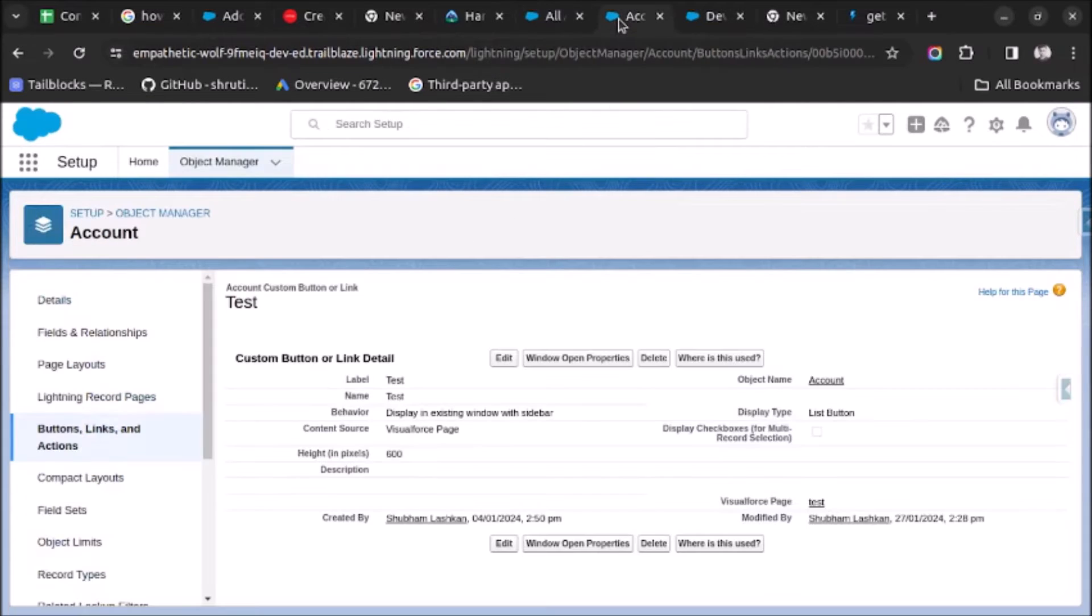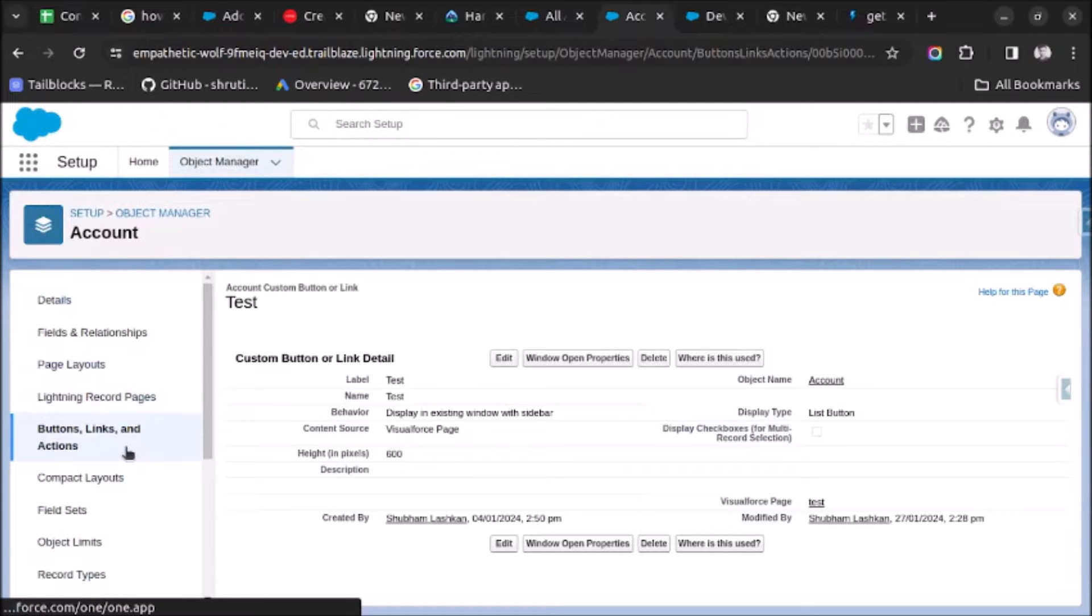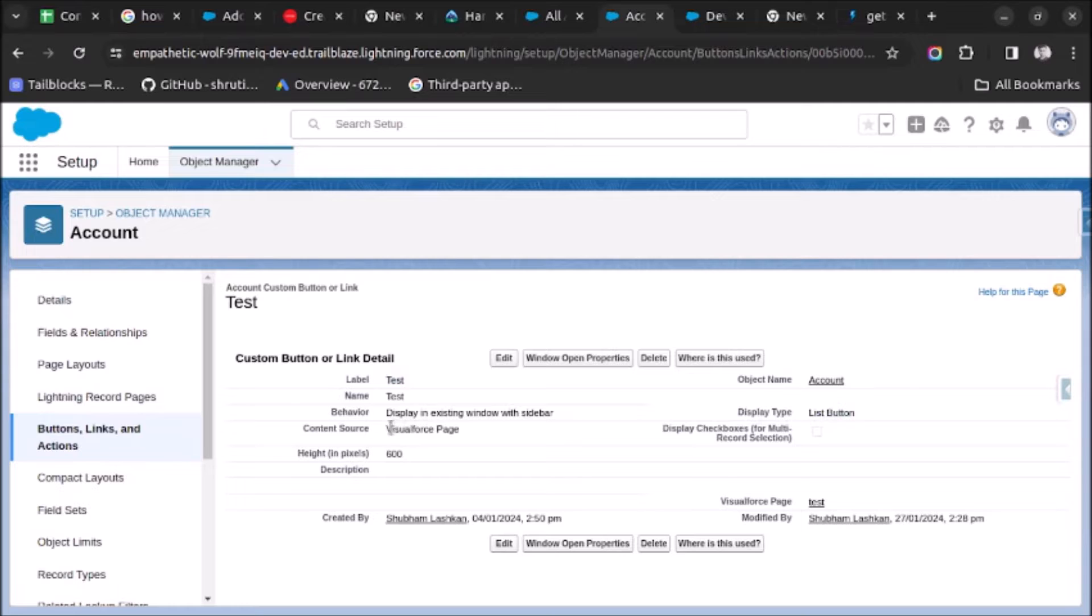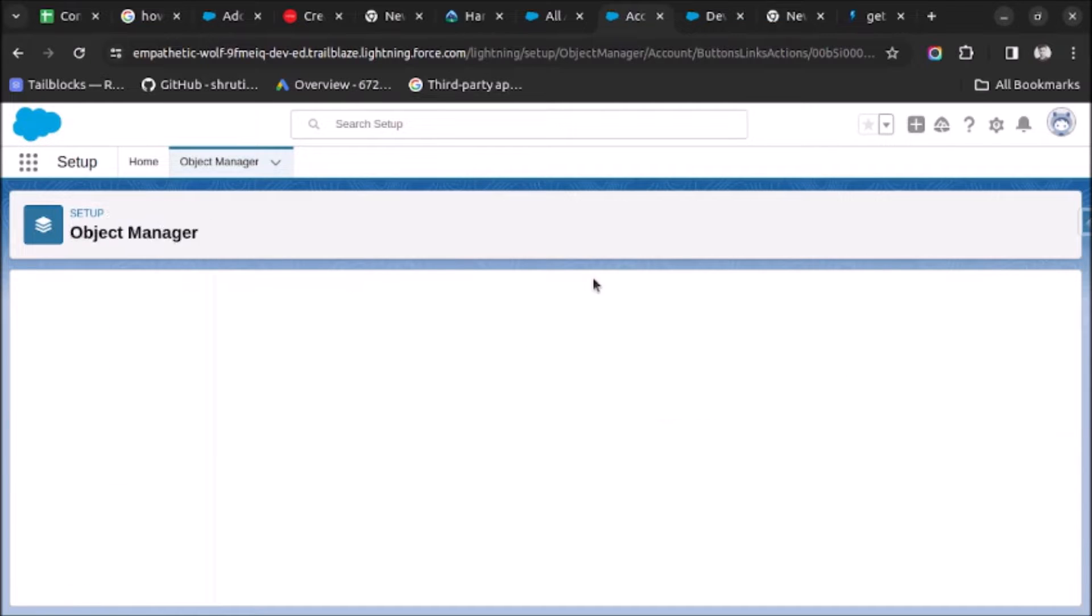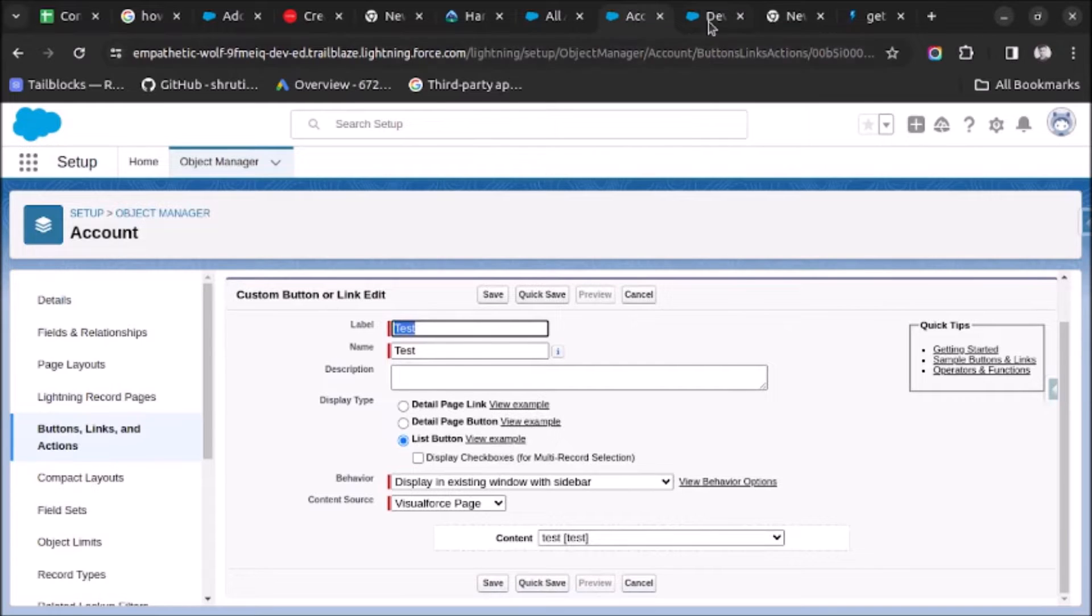First of all, as you can see here on the Account object in Buttons, Links and Actions, I have created one list button named Test. Here I have set the content to a Visualforce page. If I show you the Visualforce page, the name of the page is Test.